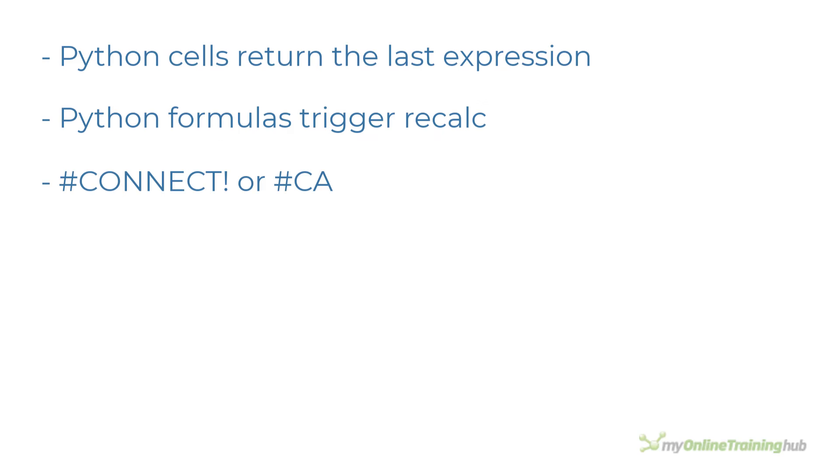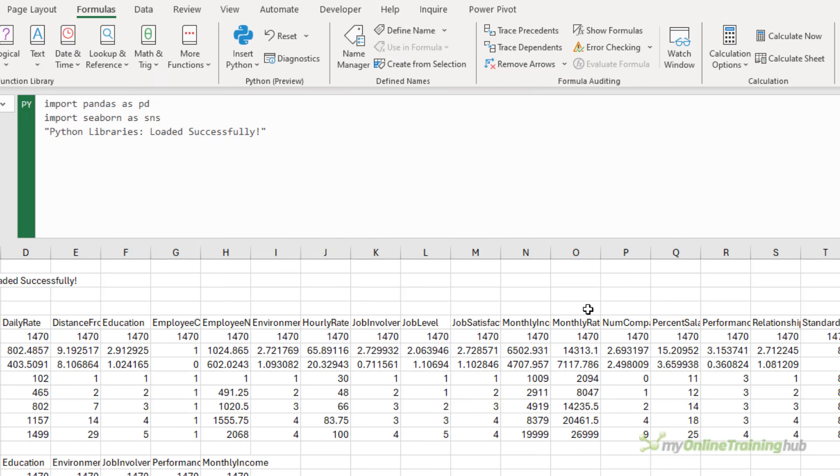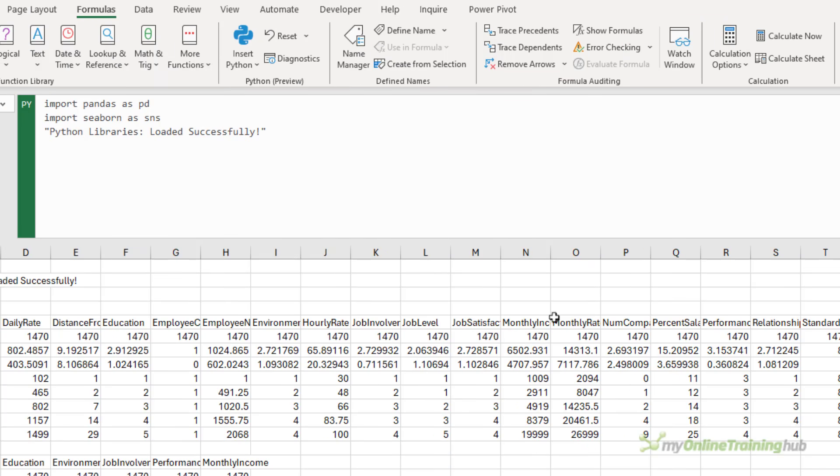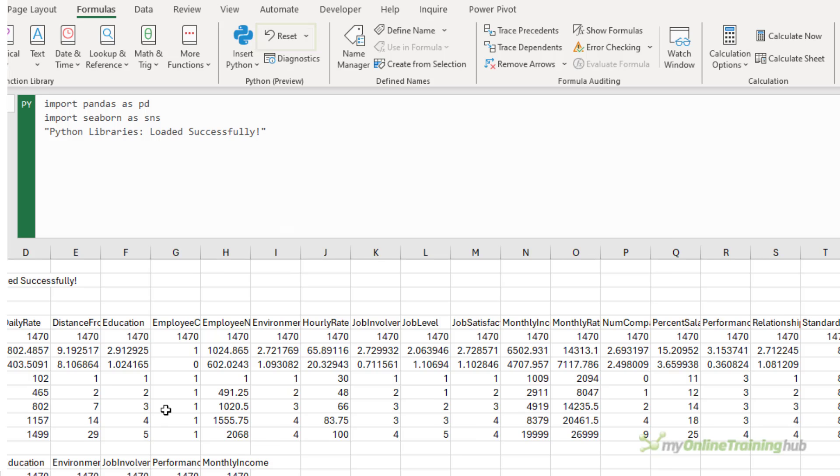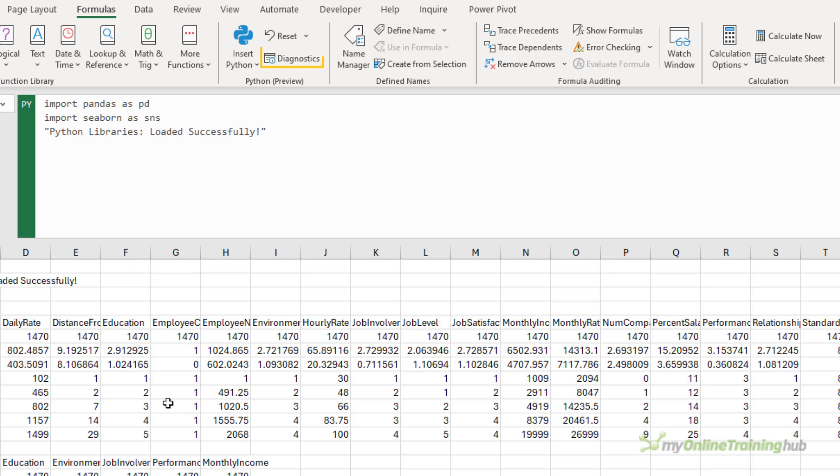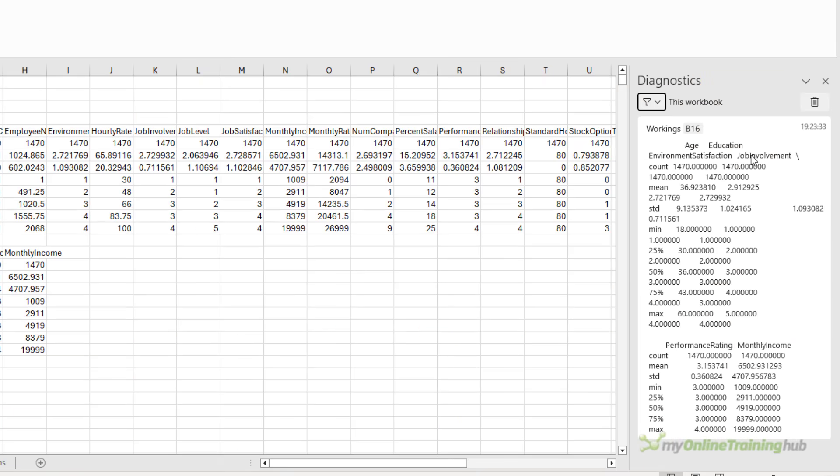If you see connect or calc, there's likely something wrong with the Python cloud service. So you can restart the Python session with Ctrl Shift Alt F9 or via the formulas tab and then reset. And lastly, if you see external or value errors, it means there's something wrong with your code. You can check the diagnostics pane for hints about what might be wrong. Or go back to ChatGPT and ask for help.